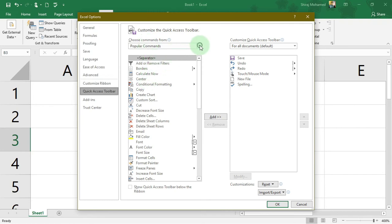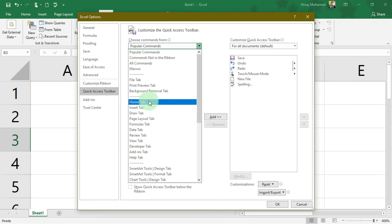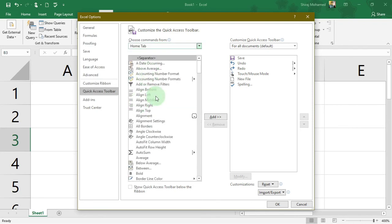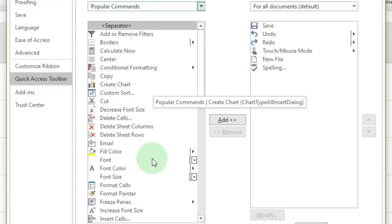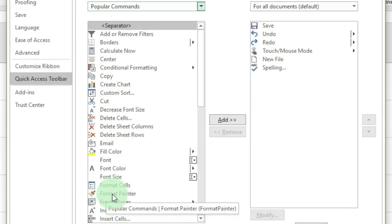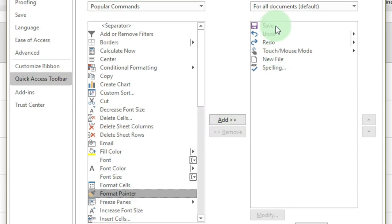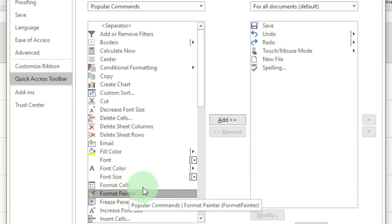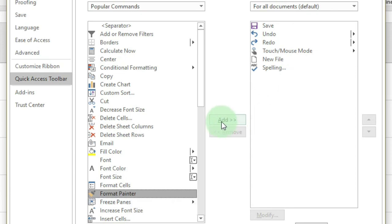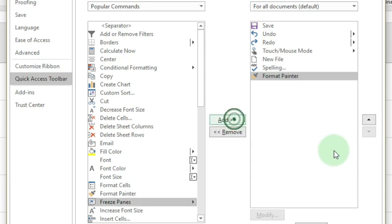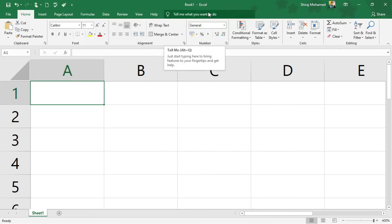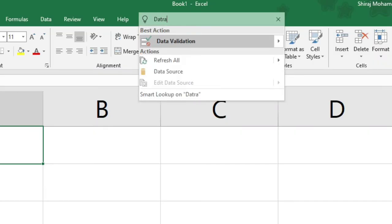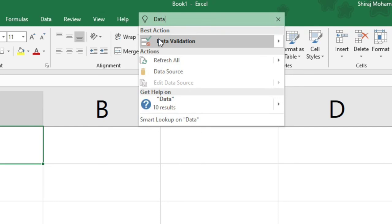In the Excel Options dialog box, you can see popular commands and also filter by tab — for example, commands from the Home tab. If I need Format Painter frequently, I can select it and click the Add button to add it to the Quick Access Toolbar, then click OK. Here we also have the Tell Me feature — if you have difficulty finding a control, you can search for it here. For example, type 'data validation' and you can call up the Data Validation dialog box.